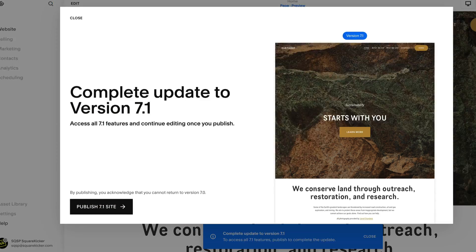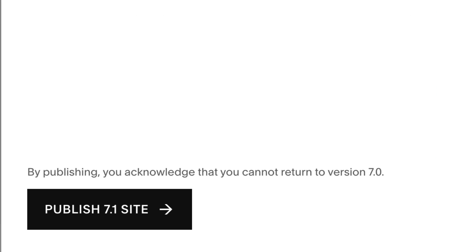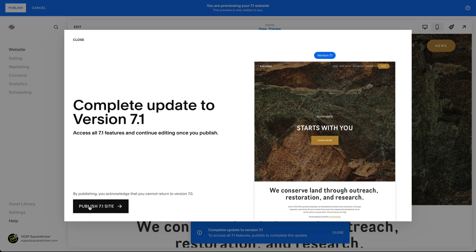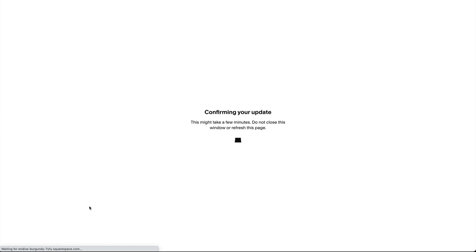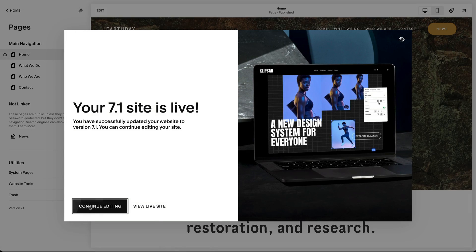Note this is irreversible and your site will be migrated to 7.1, seamlessly preserving your page URLs, your articles, your comments, and all your SEO.